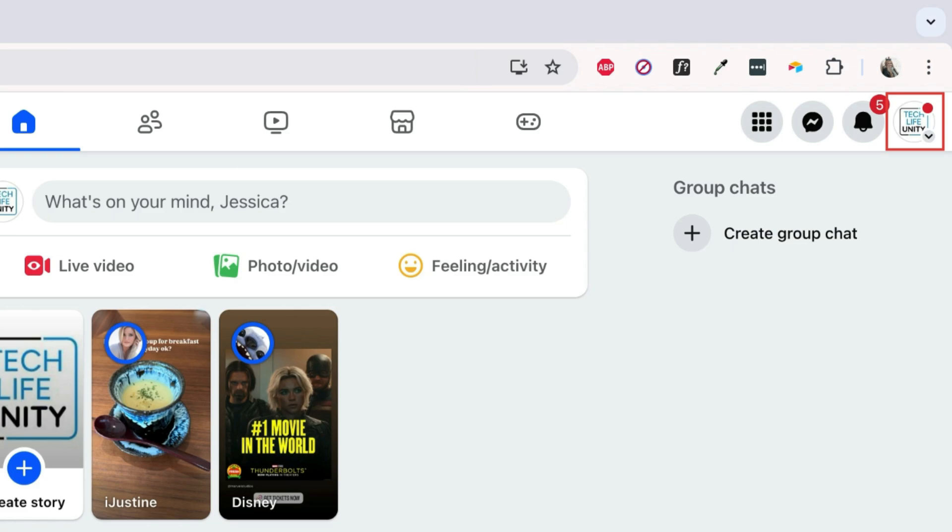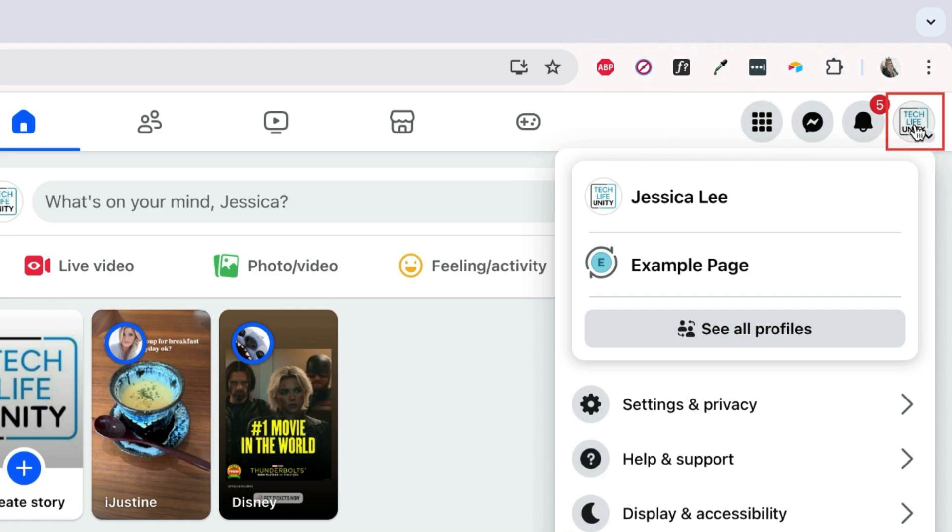Click your profile icon in the top right corner, then switch to the page you want to add an admin to.